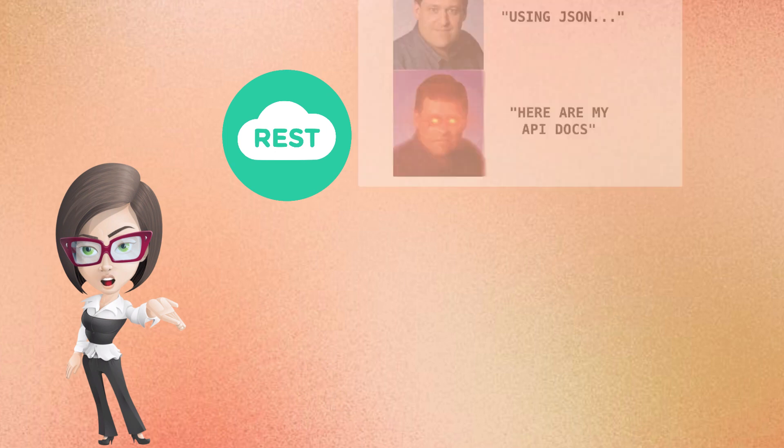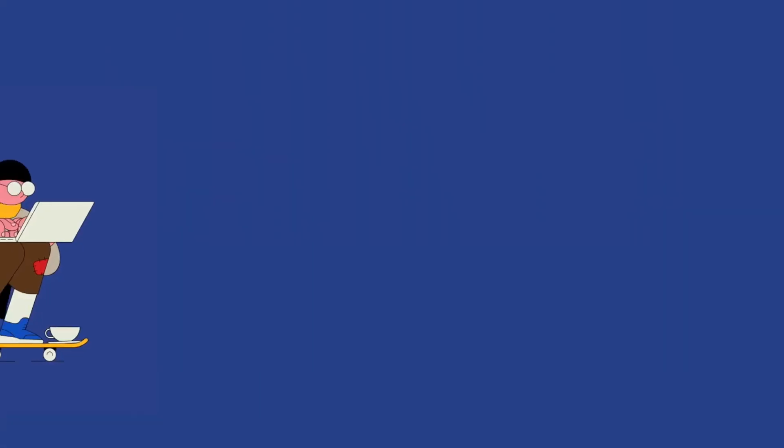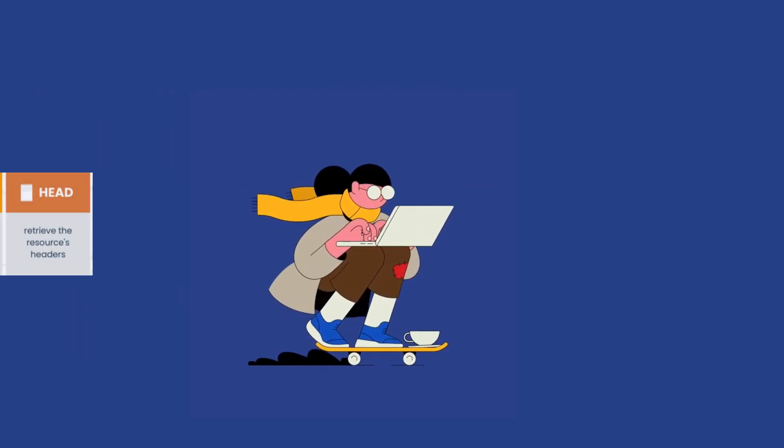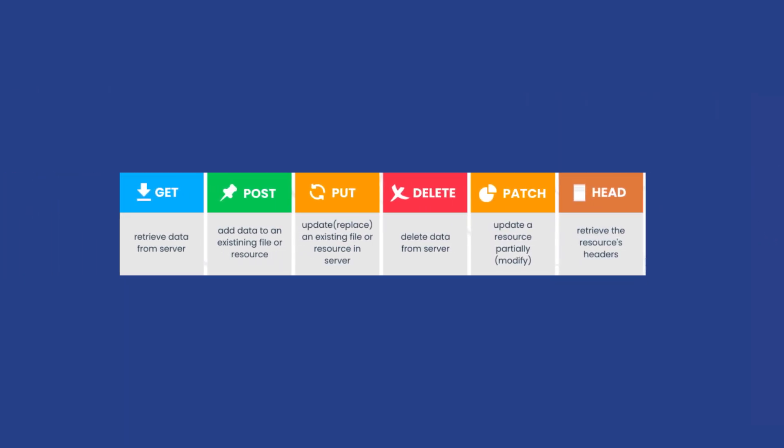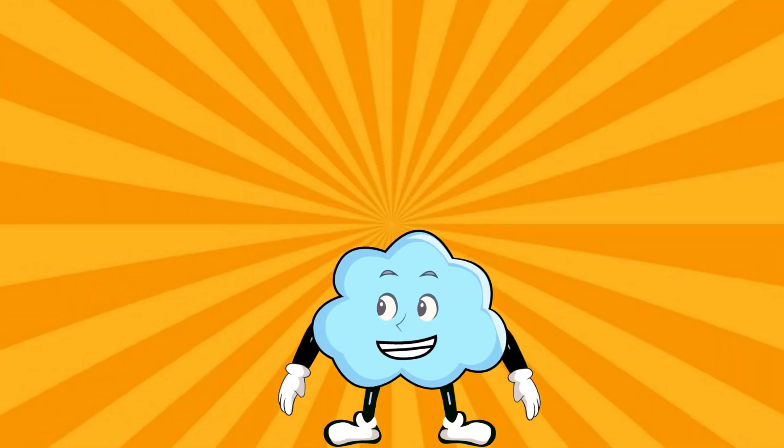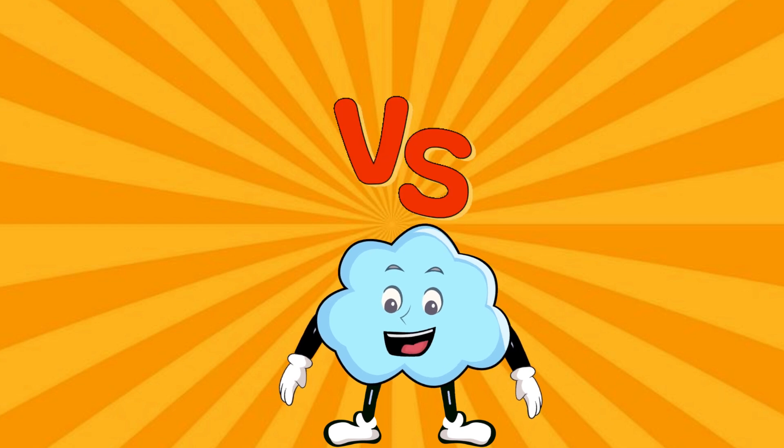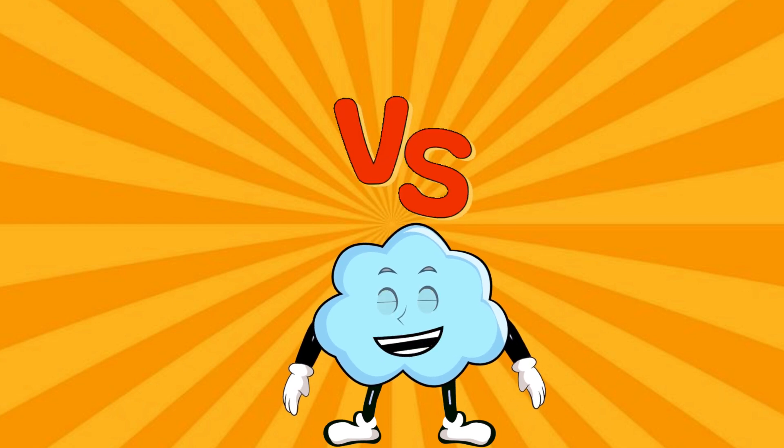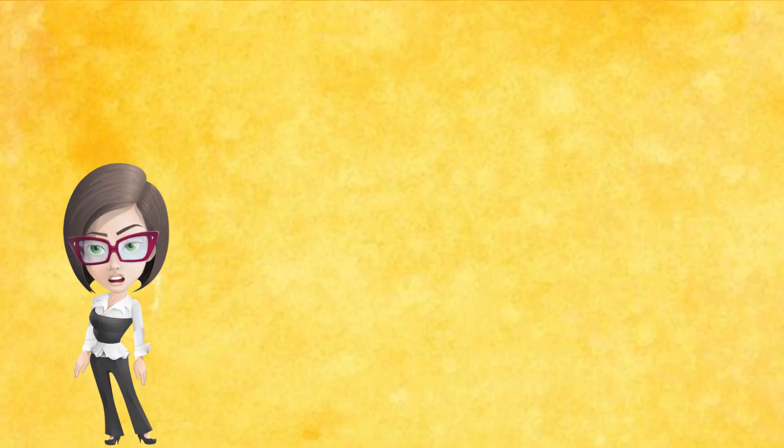On the other hand, REST was introduced by Roy Fielding as a response to SOAP's complexity. REST is simpler to implement and uses standard HTTP commands. Can we dive deeper on the differences between REST and SOAP?